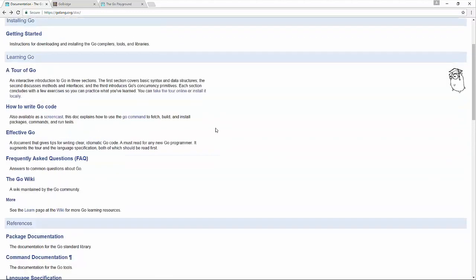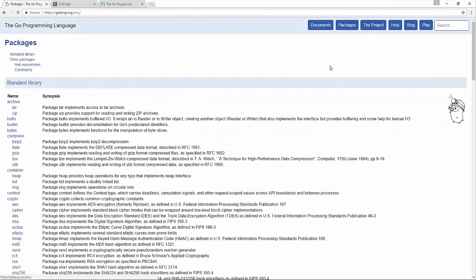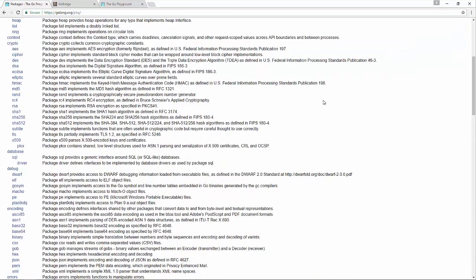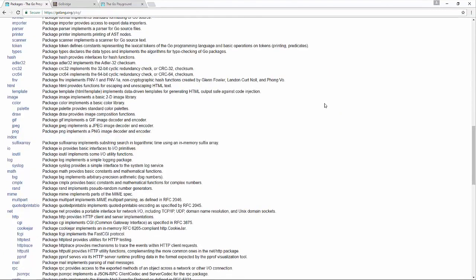The Packages link is perhaps where I spend the most time on Go's website. It gives you documentation for all the libraries built into Go — when you install Go, you get all of these libraries available to you. Scanning down, you can see libraries for working with archives, cryptography, database drivers, HTML, and network traffic. Some things you might find missing are GUI libraries — at this point Go really isn't focused on client application development. Go is primarily targeted at building servers and web applications.